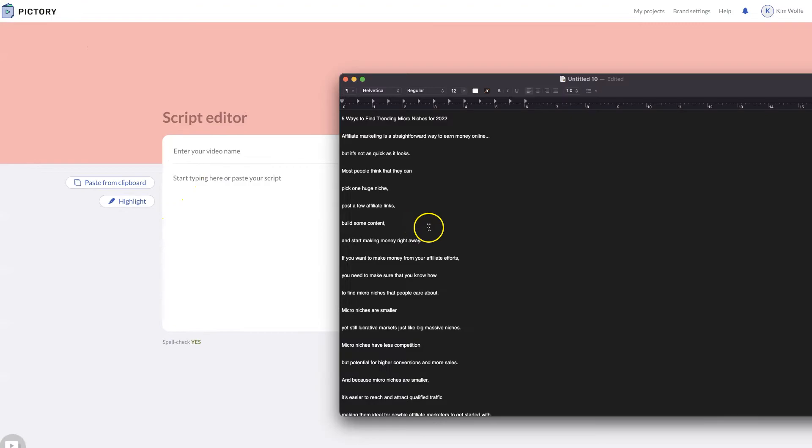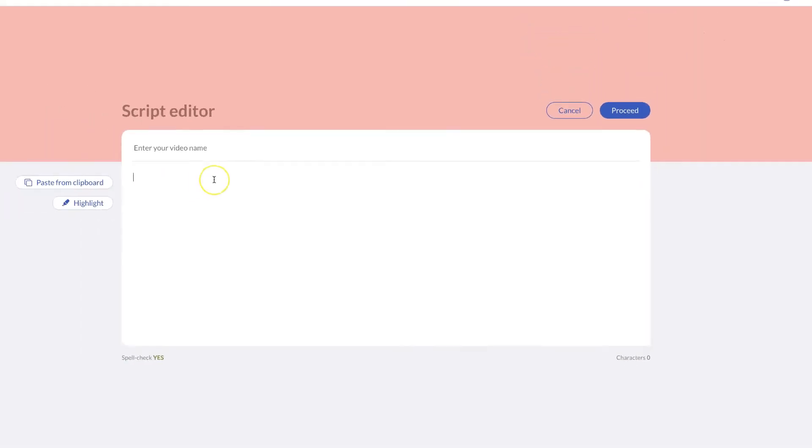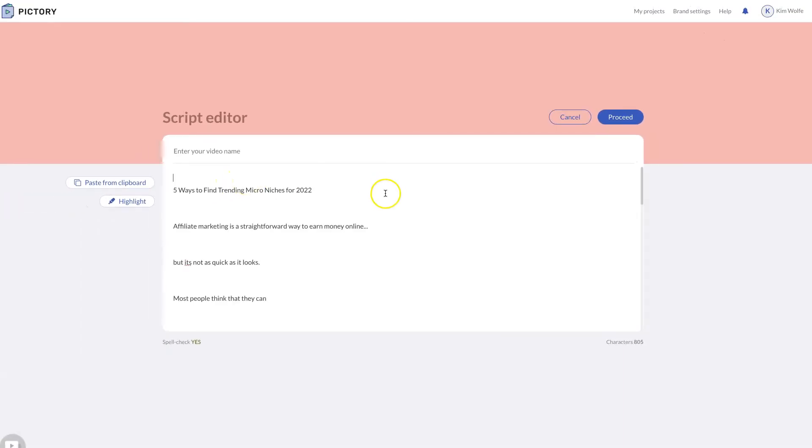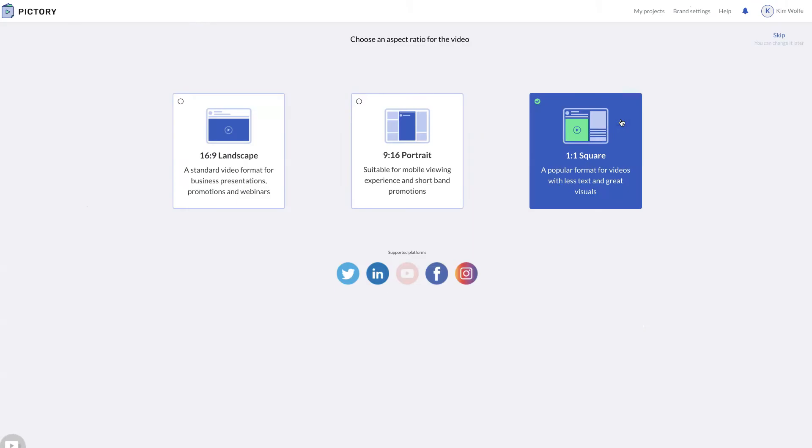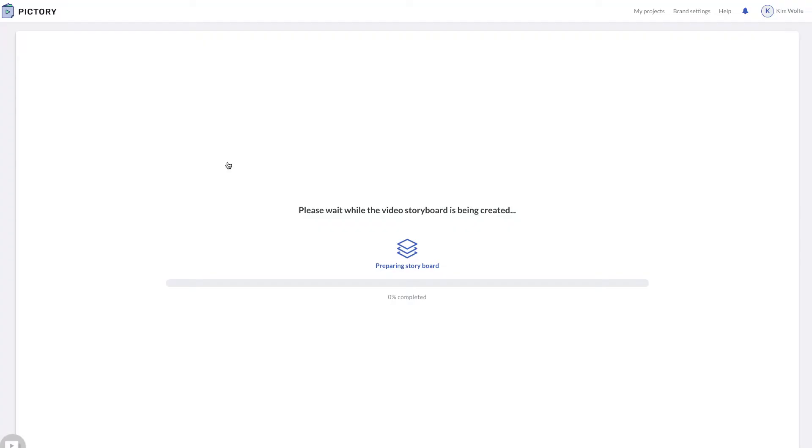I'm going to take the script that I used to create my voiceover. I'm going to paste it in here and hit proceed. I'm going to choose landscape since I mostly do these for YouTube videos. That's our jam.